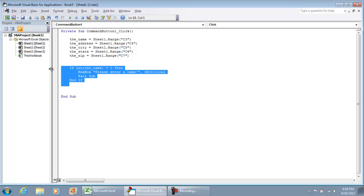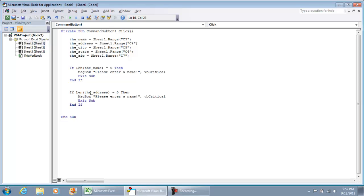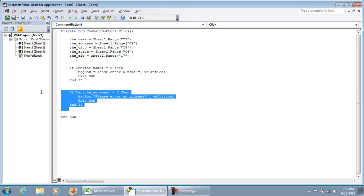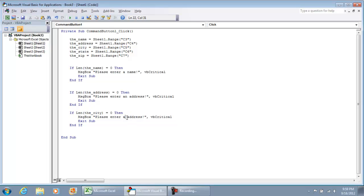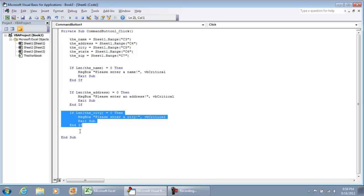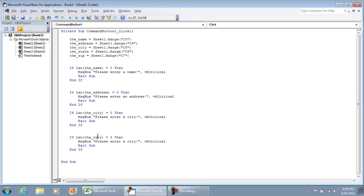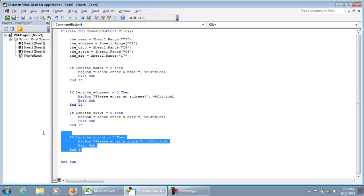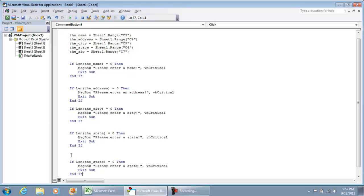And what we're going to do is copy this code and now we're going to put in the address. If the length of the address is equal to zero then we're going to put message box, please enter an address. And you're going to want to do the same thing for the city. Please enter a city, make sure you change the notification. Copy and paste the if all the way down to the end if. Do the same thing for state. Please enter a state. And then last, please enter a zip. And we'll put if length of the zip.